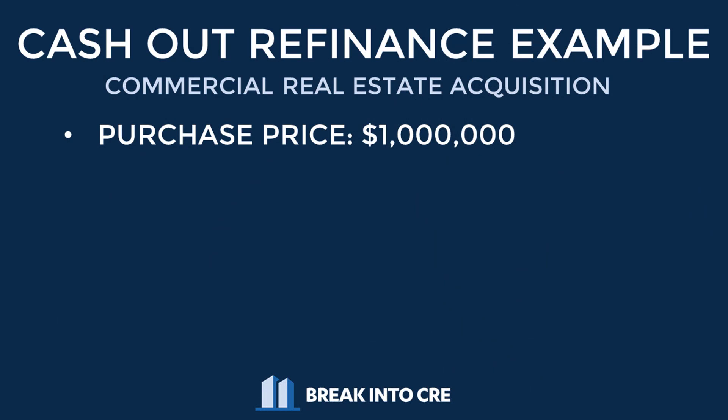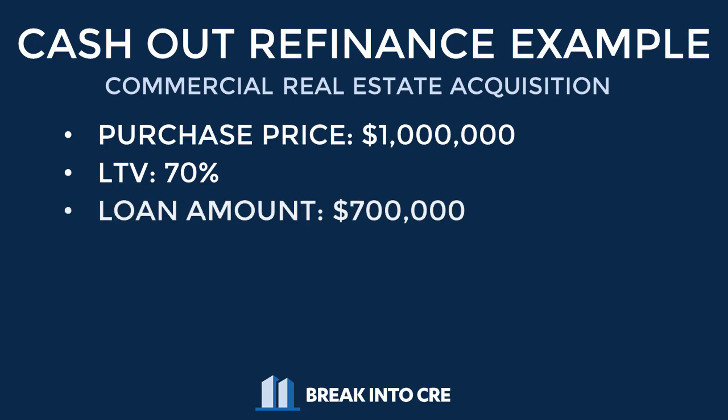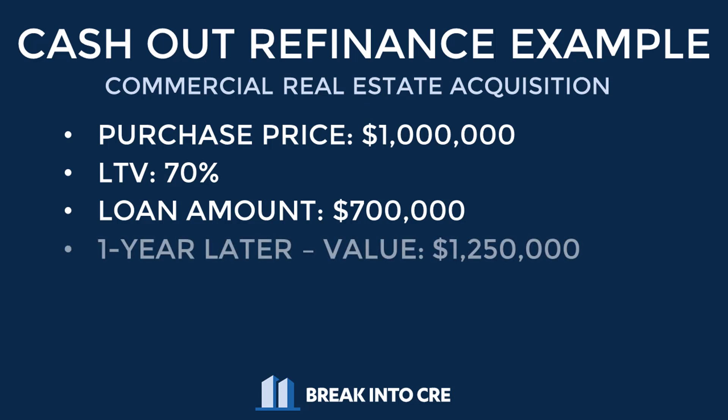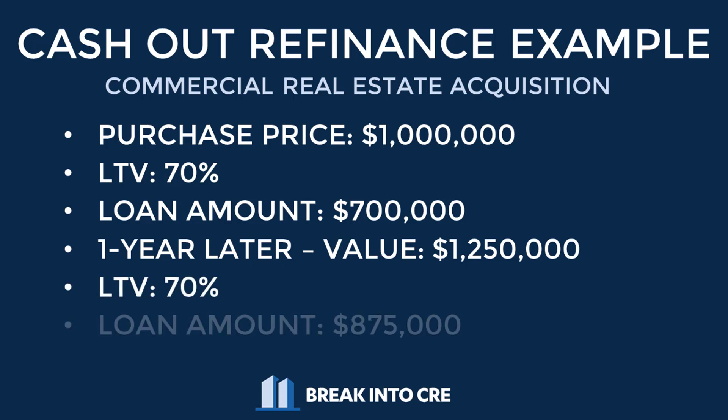So for example, say you bought a property for a million dollars and you received 70% of that in loan proceeds or $700,000. One year later, you've added value to that property and it's now worth $1.25 million. The lender now gives you 70% of that value in loan proceeds when you go to refinance or $875,000.